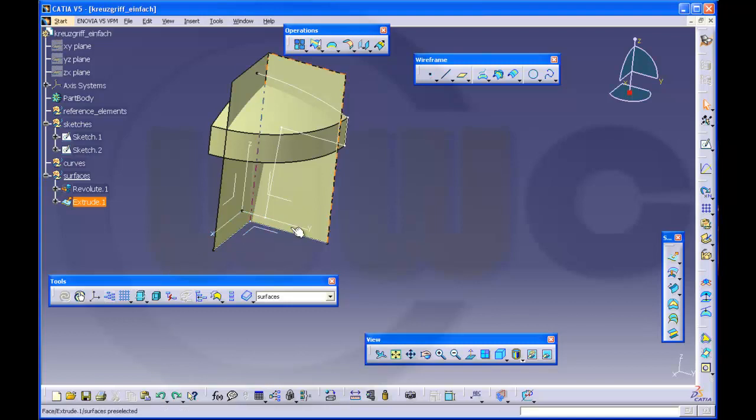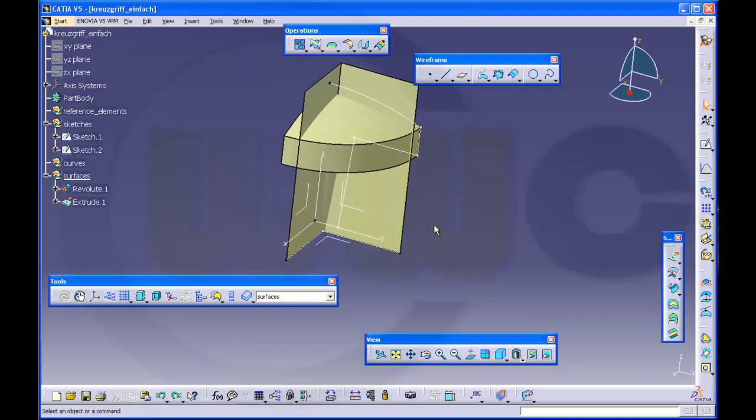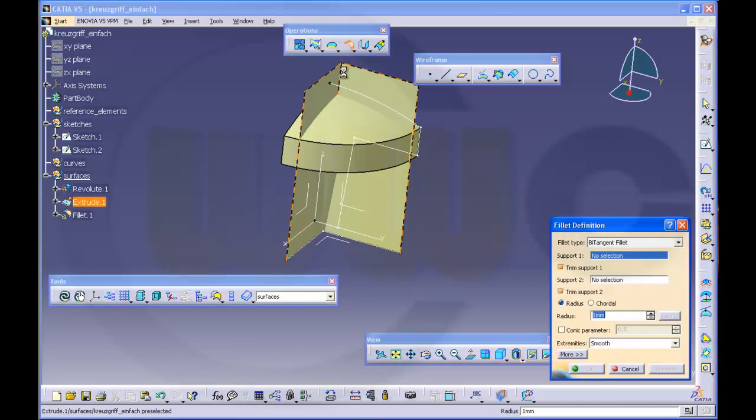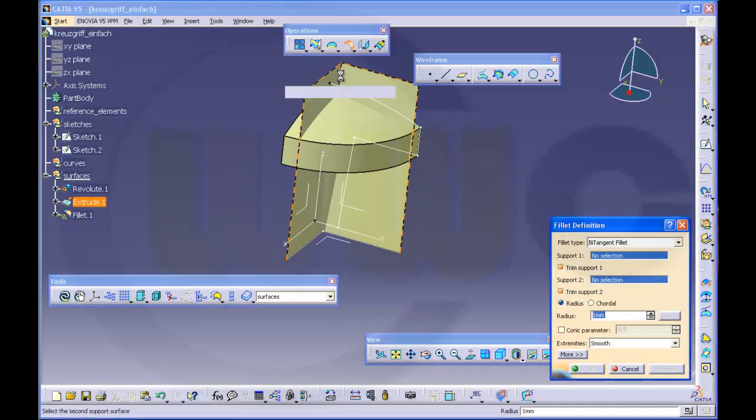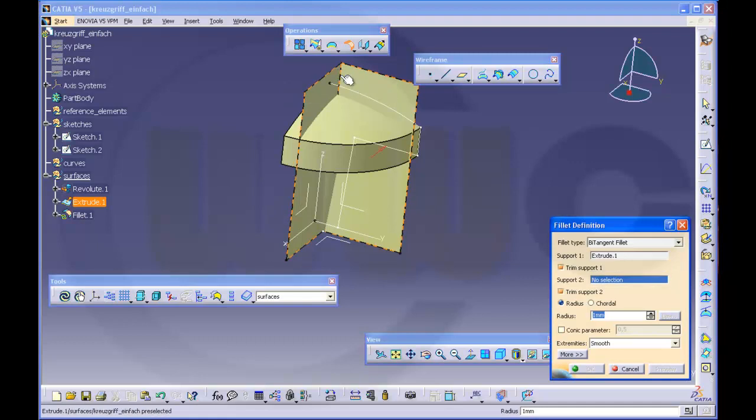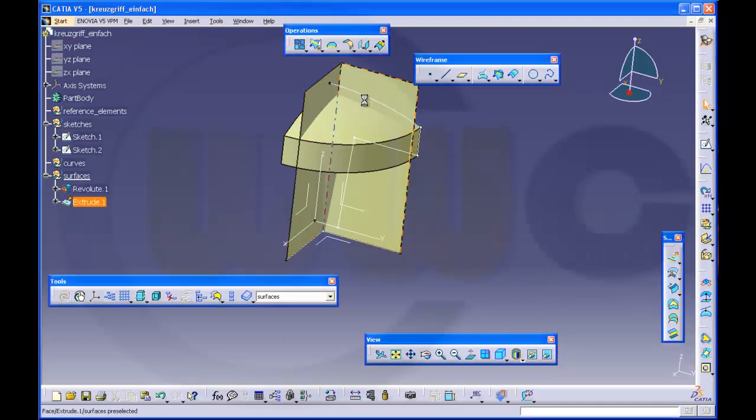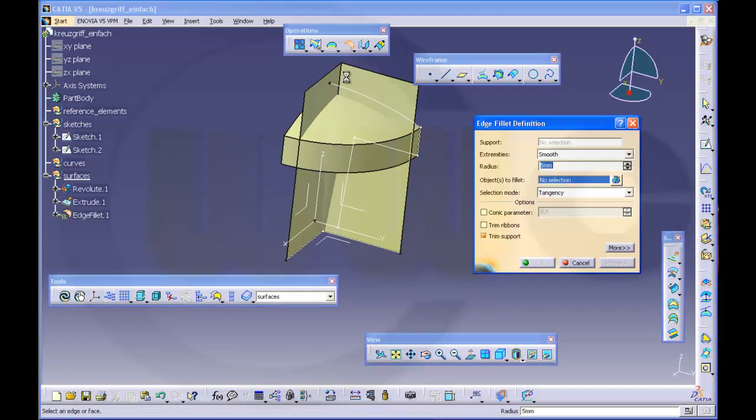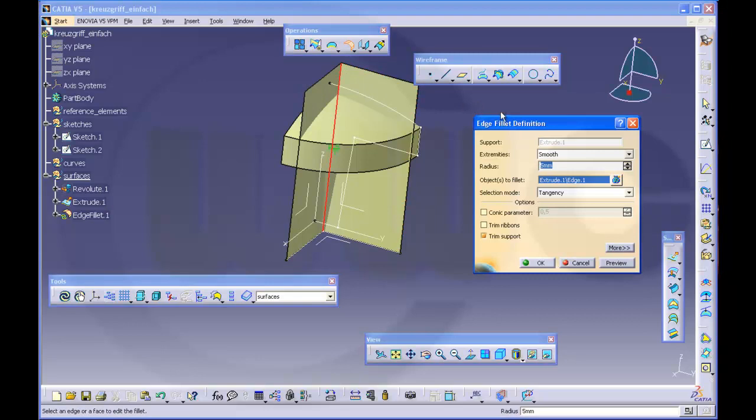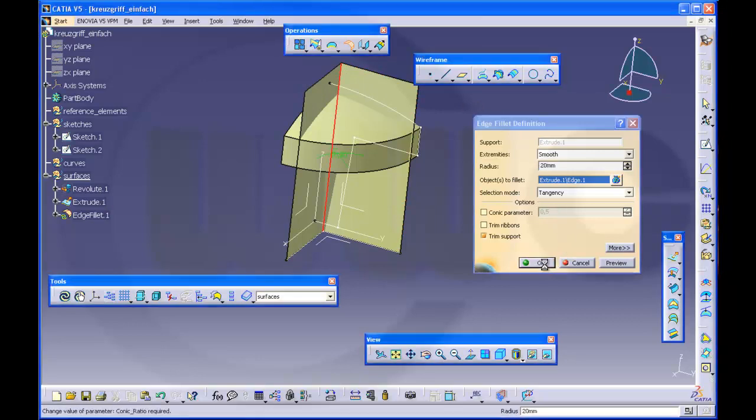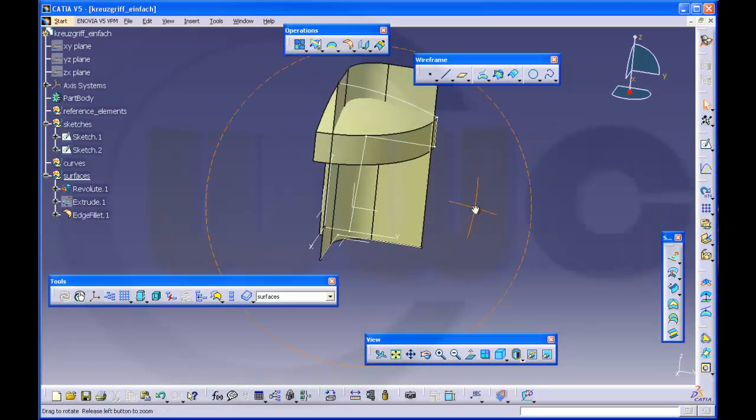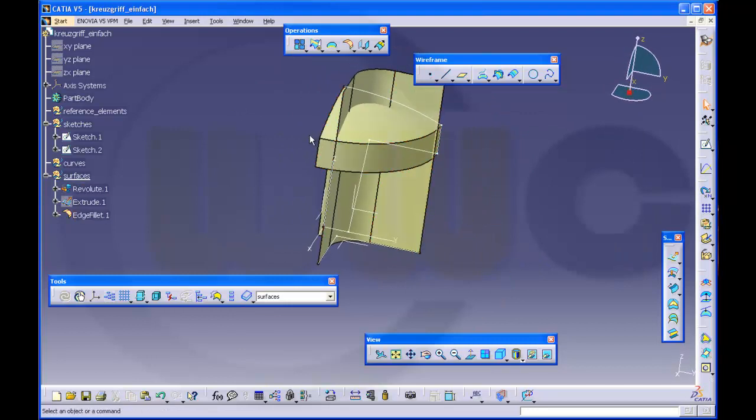So back, make an edge fillet. Now come on, edge fillet, right here, make it 20. Okay.